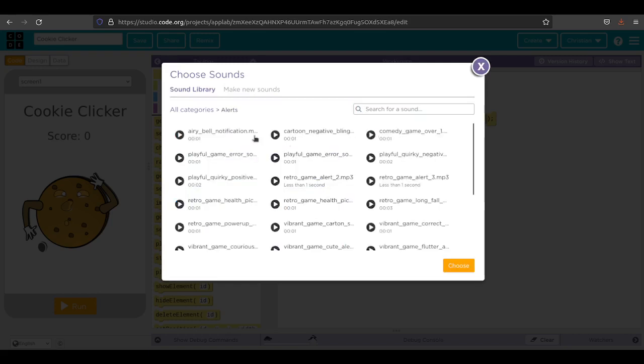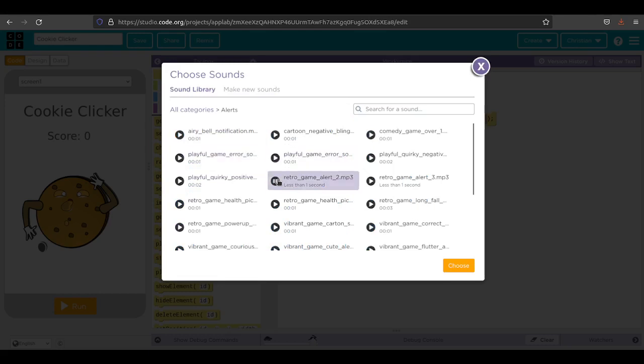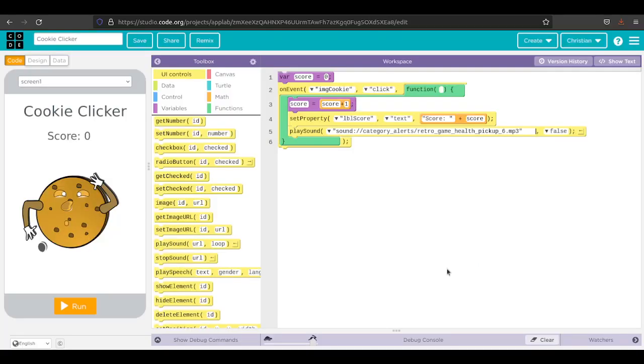There's all kinds of different sounds you can choose. I'm going to go under alerts and try a couple. I don't like that one. I kind of like that one. I like that a lot. I'm going to use that one.